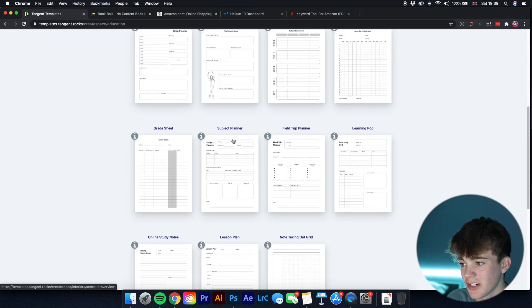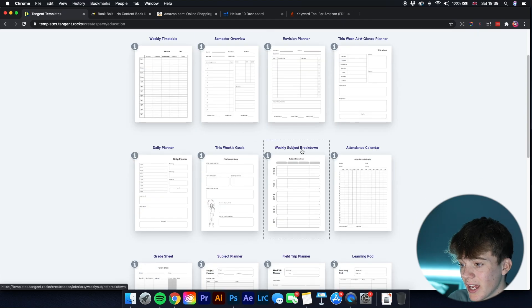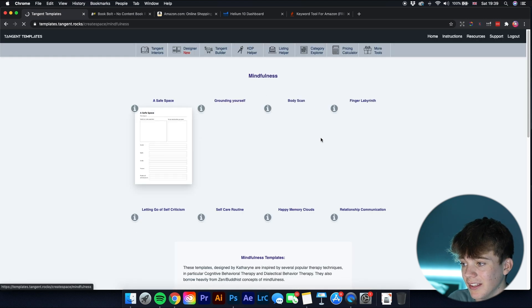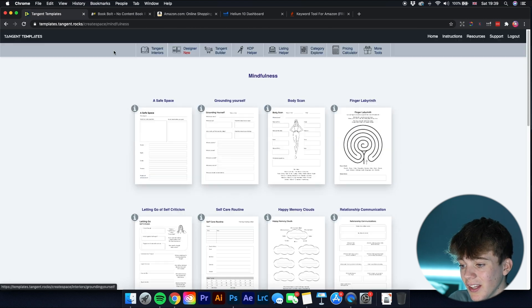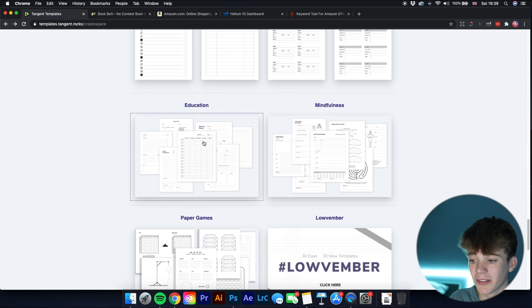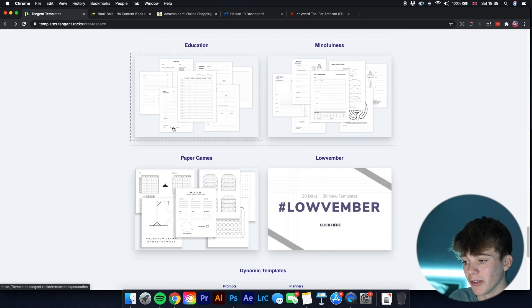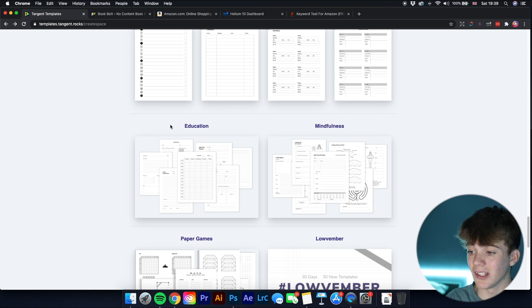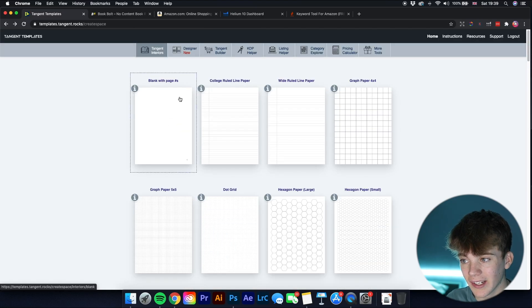There are also wine review and cannabis review interiors. They have a section for education, which is a great niche — timetables, revision planners, daily planners, and mindfulness ones. They update it all the time; these education and mindfulness ones are new additions I haven't seen before.